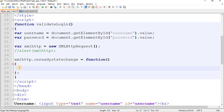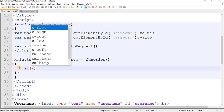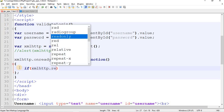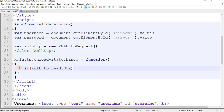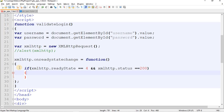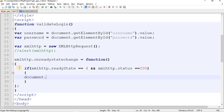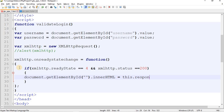Inside this function, put a condition: if (xmlhttp.readyState == 4 && xmlhttp.status == 200). If true, then: document.getElementById('par').innerHTML = xmlhttp.responseText.